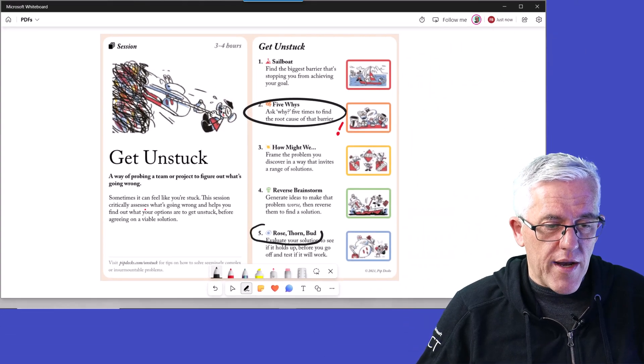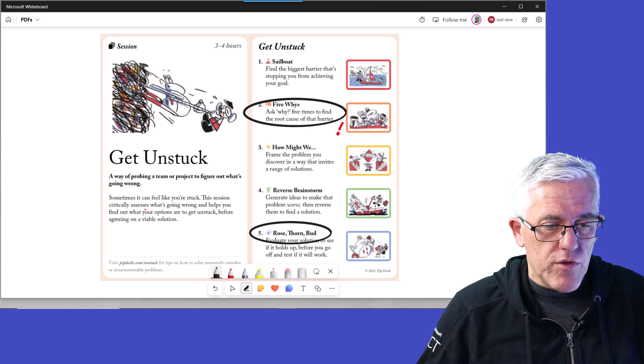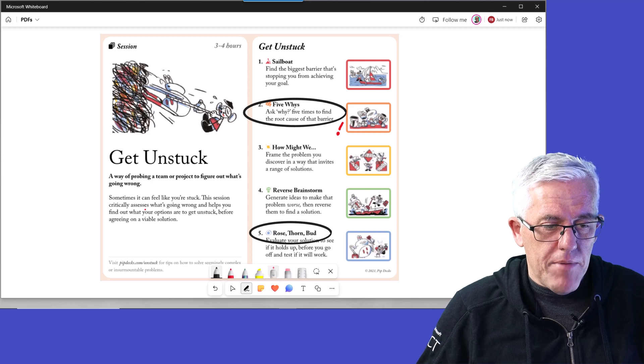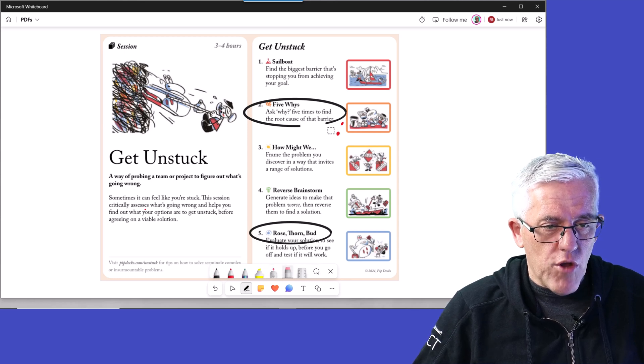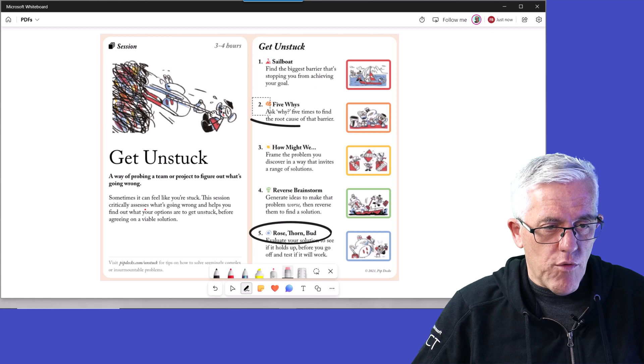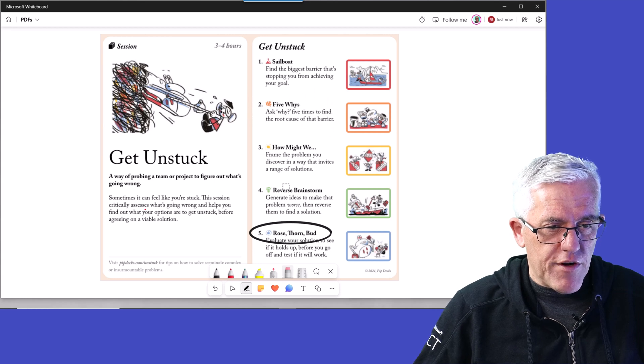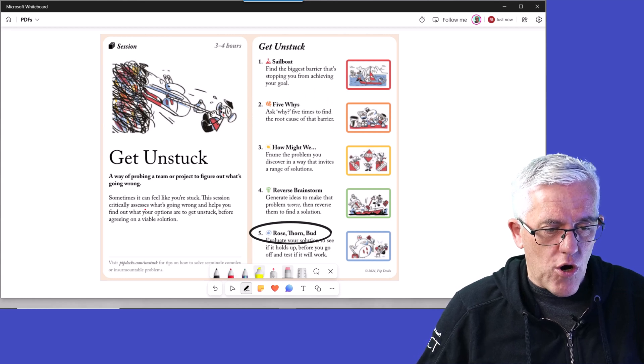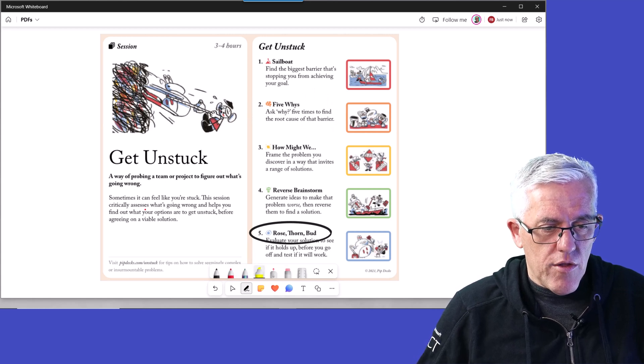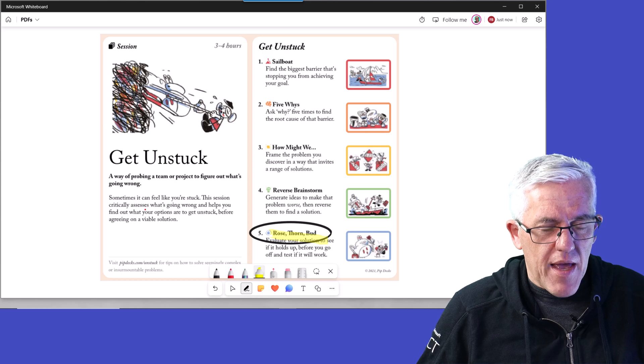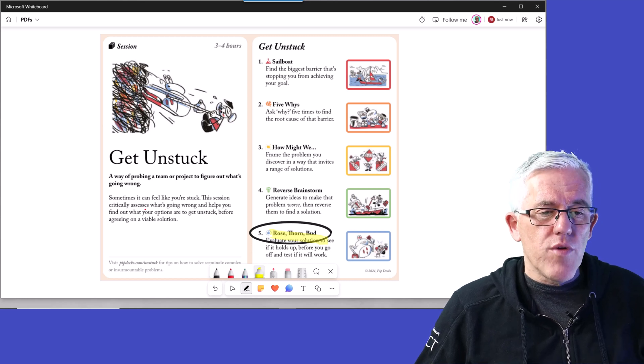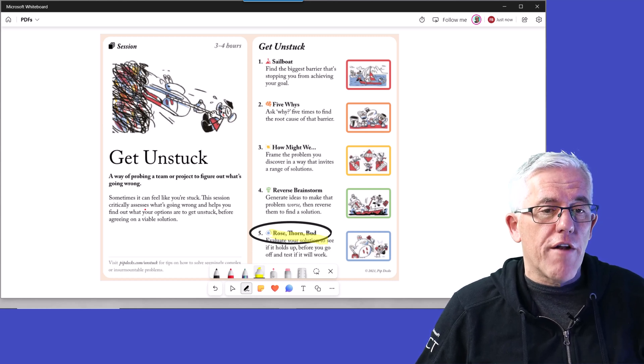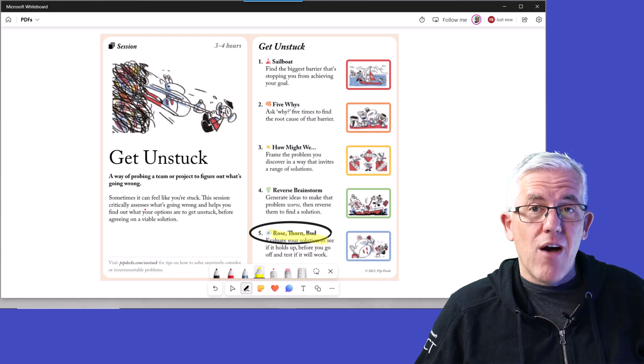So I could go in and I could say, now let's talk about Rose, Thorn, and Bud. And I could say, but we will not talk about the five whys right now. We're finished with that. We want to focus in on the Rose, the Thorn, the Bud.